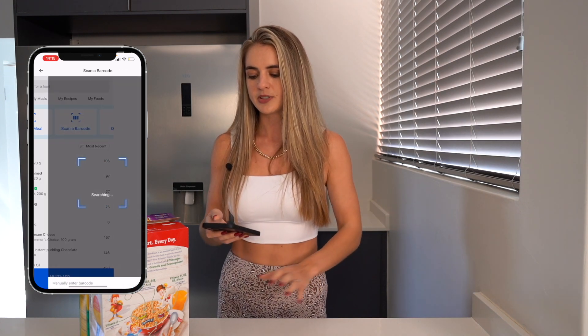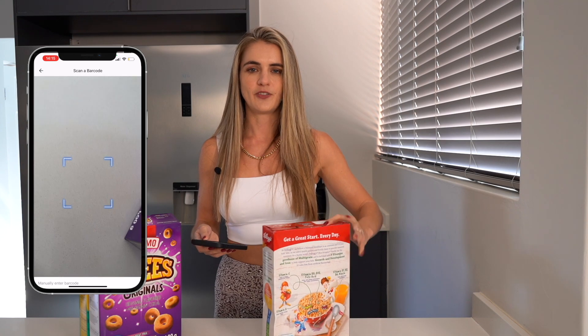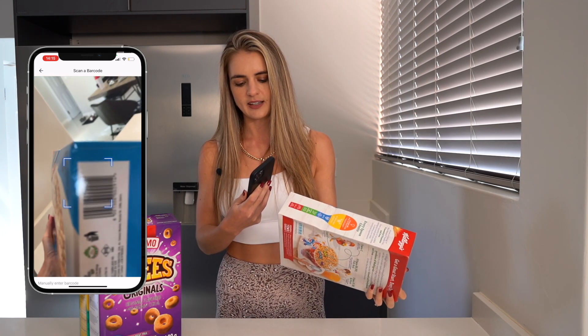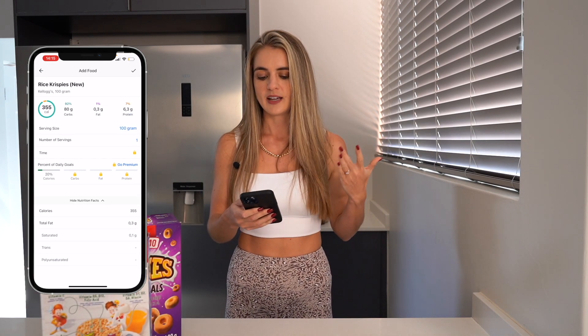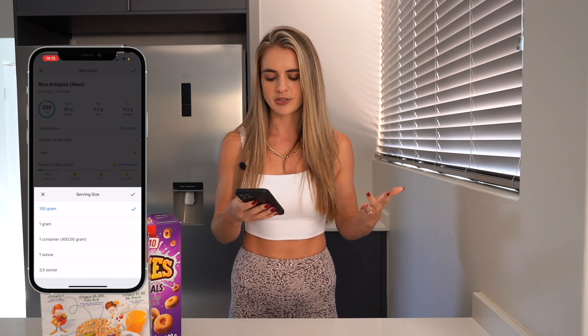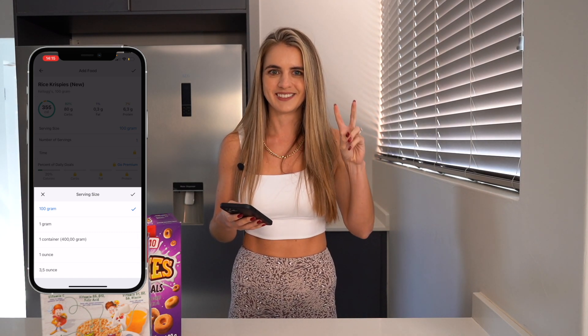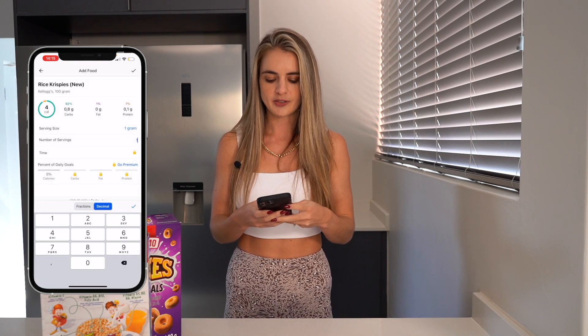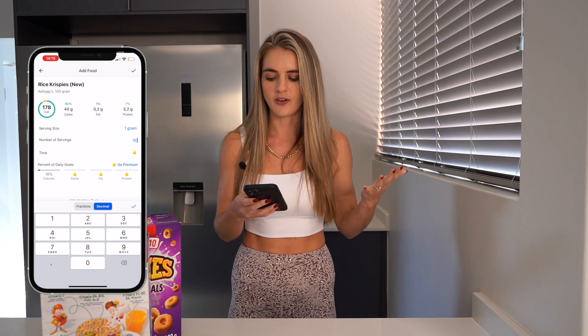So I'm just going to go to meal 1, say add food, and then you'll see an option there that says scan a barcode. We're going to click on that, go to a cereal, and find the barcode on the cereal. Scan it and you'll see here it tells us 100 grams of Rice Krispies is 355 calories. Generally most people aren't going to be having 100 gram servings, so we're going to change the serving size to one gram and then change the number of servings to 50 grams. It now comes to 178 calories per 50 gram serving.